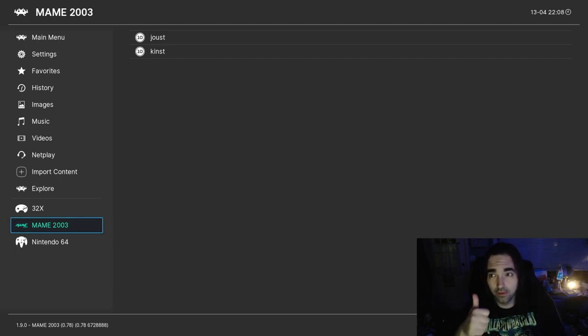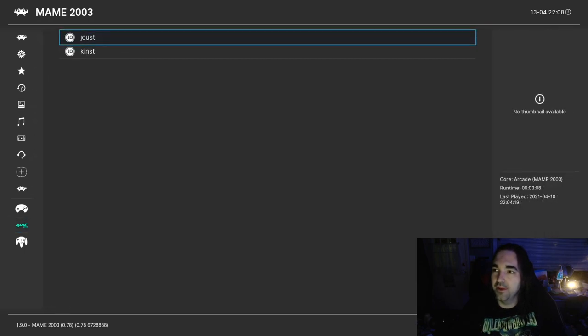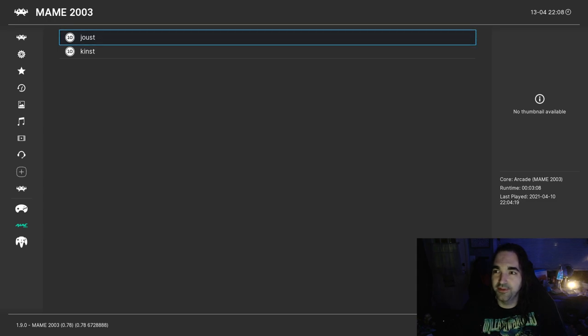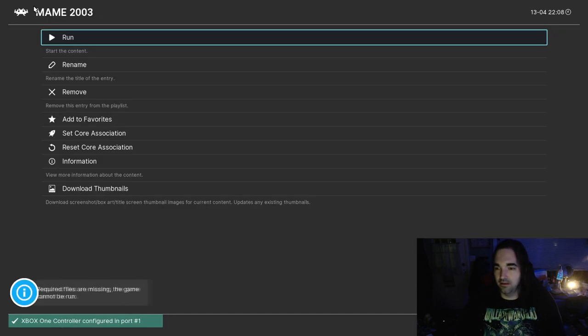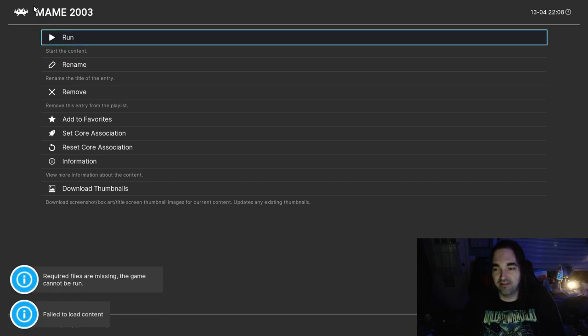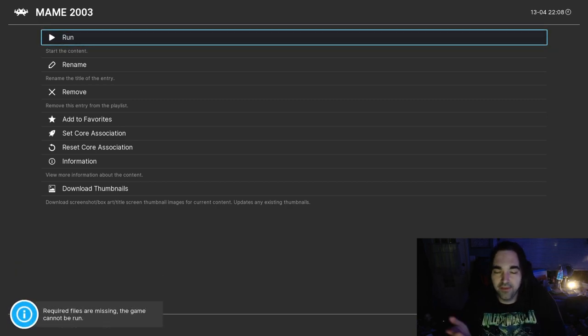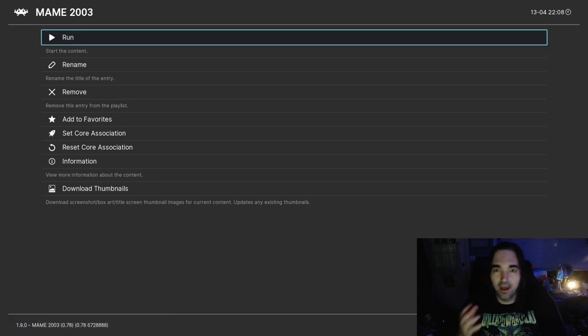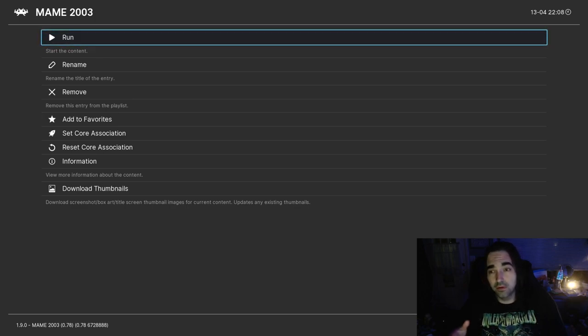This Joust that I have up here is broken, and when I run it you're going to see what happens if you have a ROM that doesn't work. That's a very common question I see: what if the ROM doesn't work? You'll see it says required files are missing, the game cannot be run, failed to load content. So you know you either have a bad ROM or you have a ROM that is for the wrong core version of MAME. Just make sure your ROM set matches the version of MAME you're using.